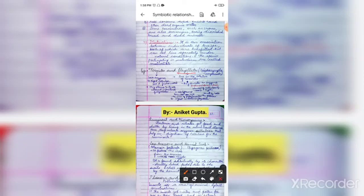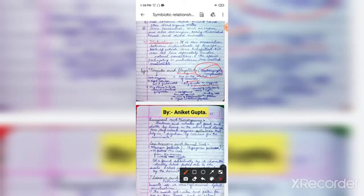The flagellate Trichonympha campanula, from phylum Protozoa, lives in the intestine of termites. Termites eat wood, and Trichonympha campanula helps digest the cellulose in the intestine of termites.